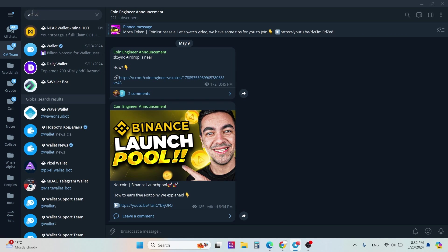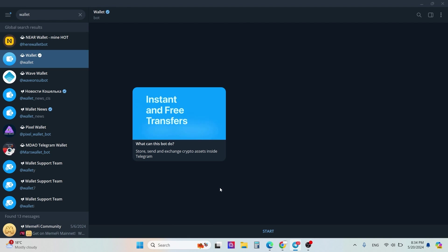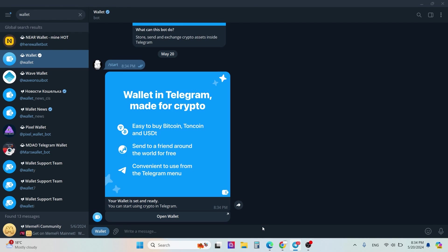In the searching area you will see wallet. Just click it and we will start to set up our new wallet. First, you need to click the start button.